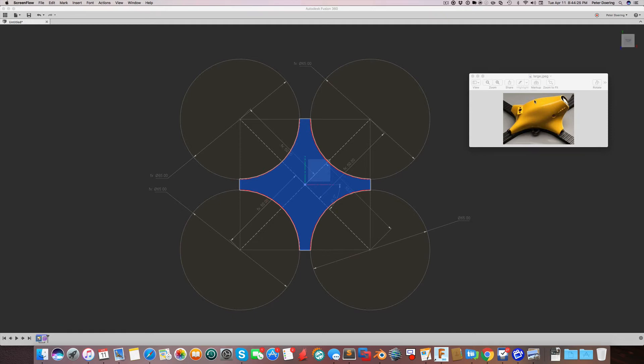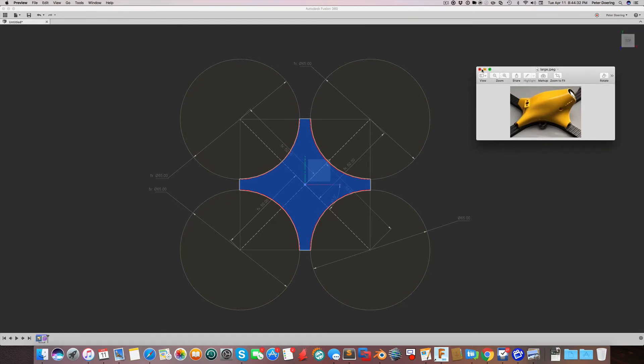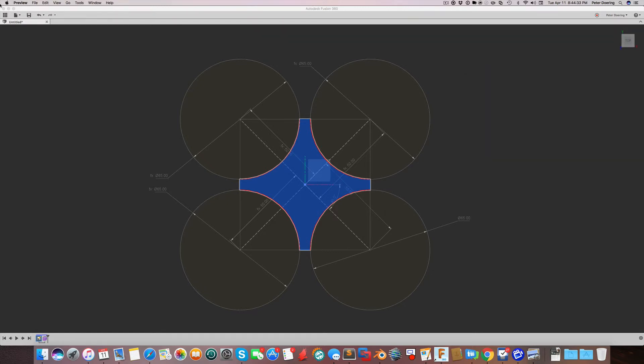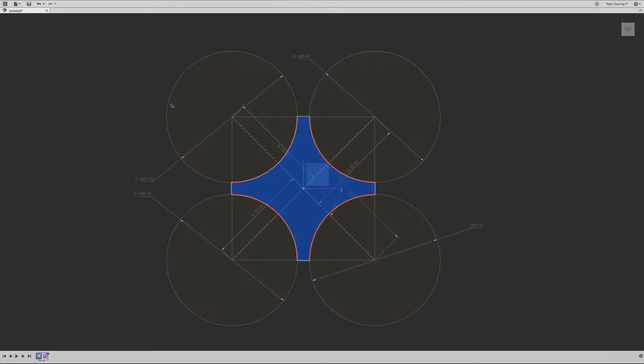So we want to create a shell for a drone, something organic looking like this. And there's nothing better in Fusion 360 to use than the form environment. So let's go ahead and do that.